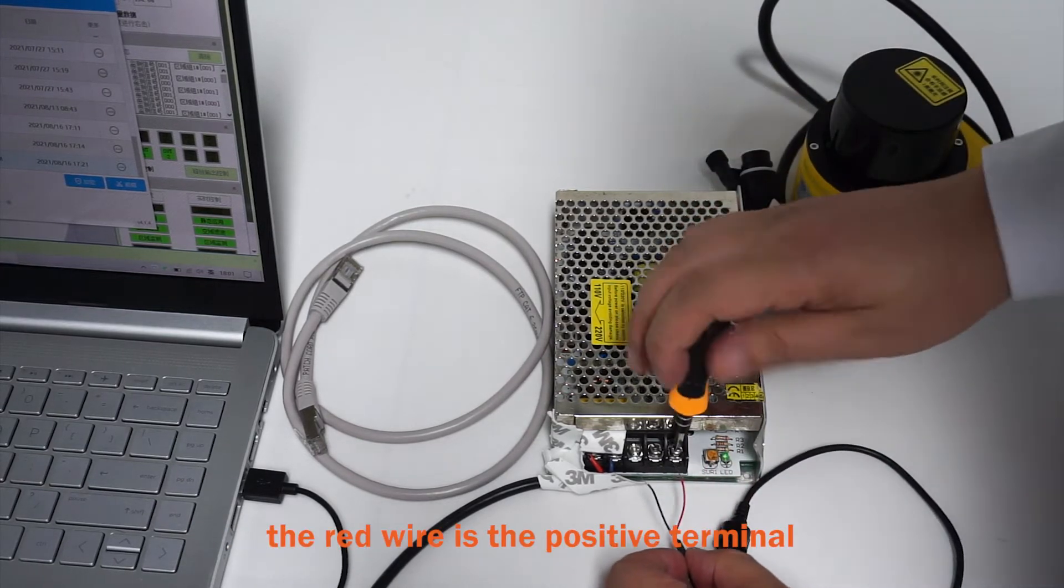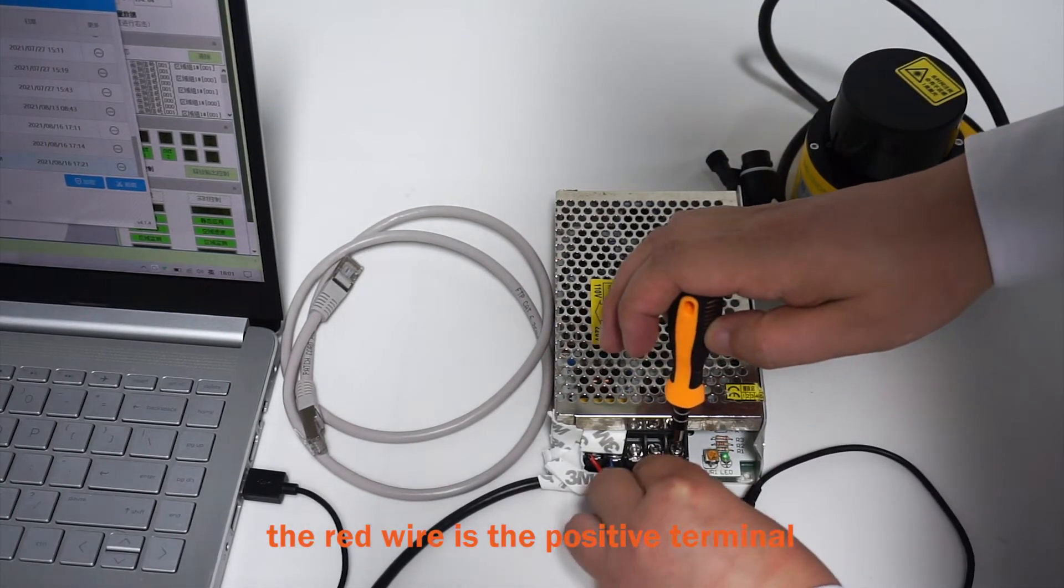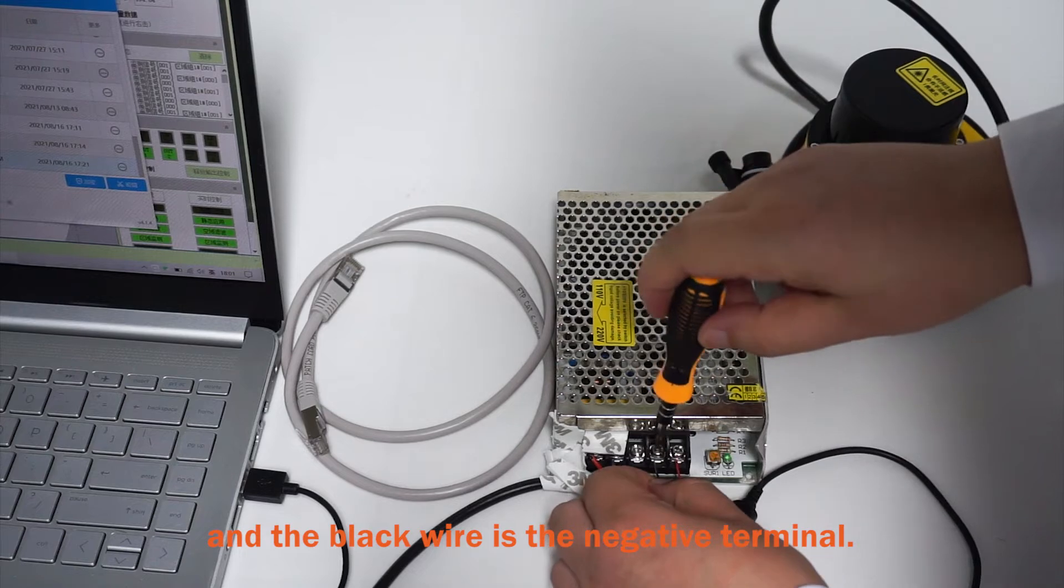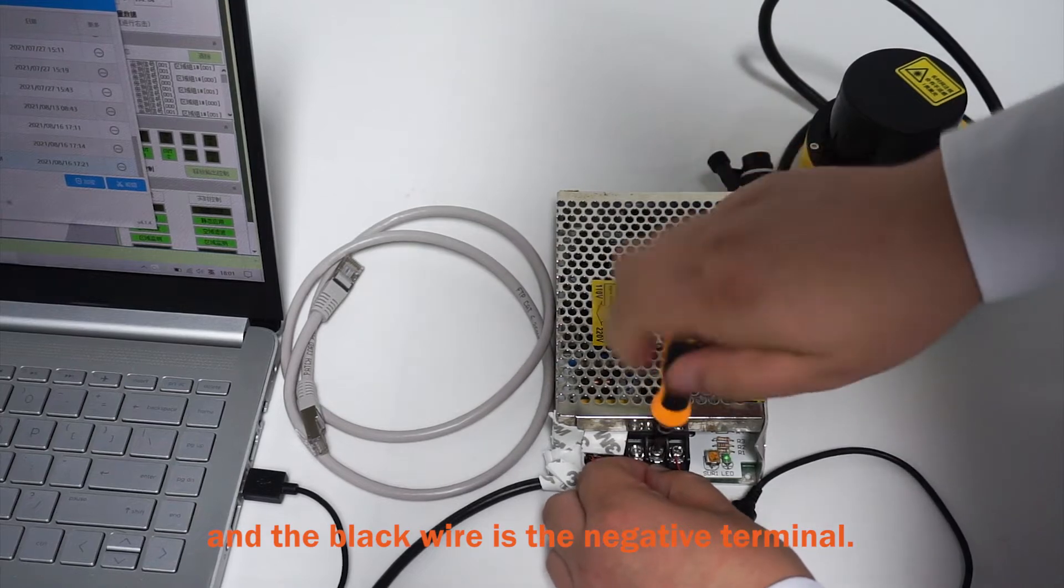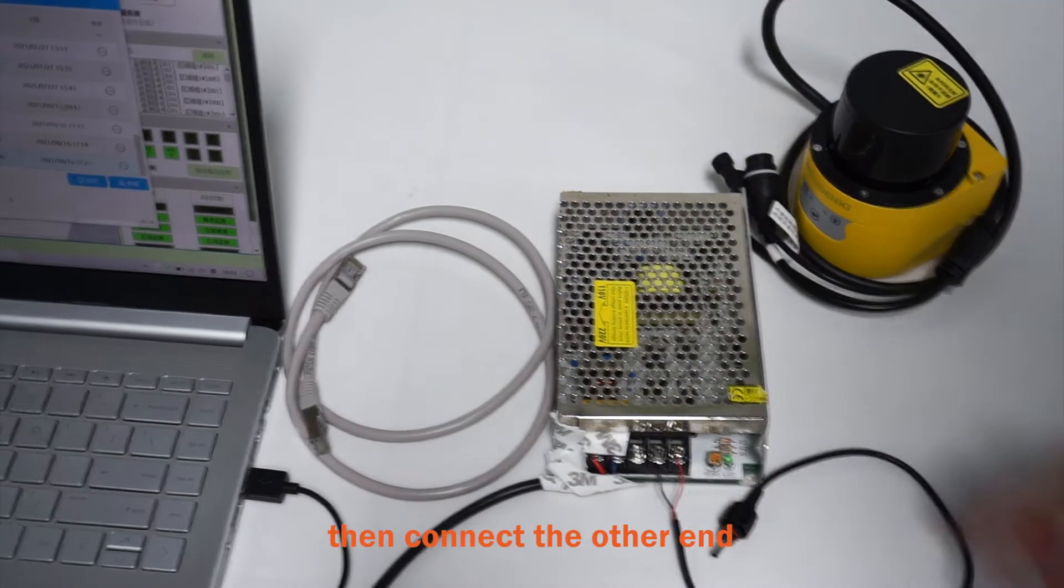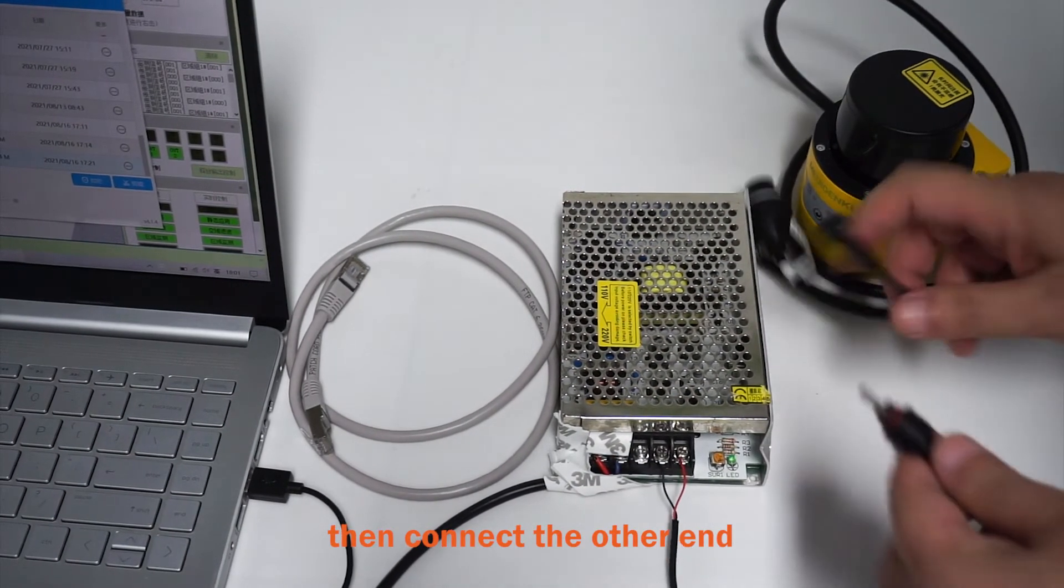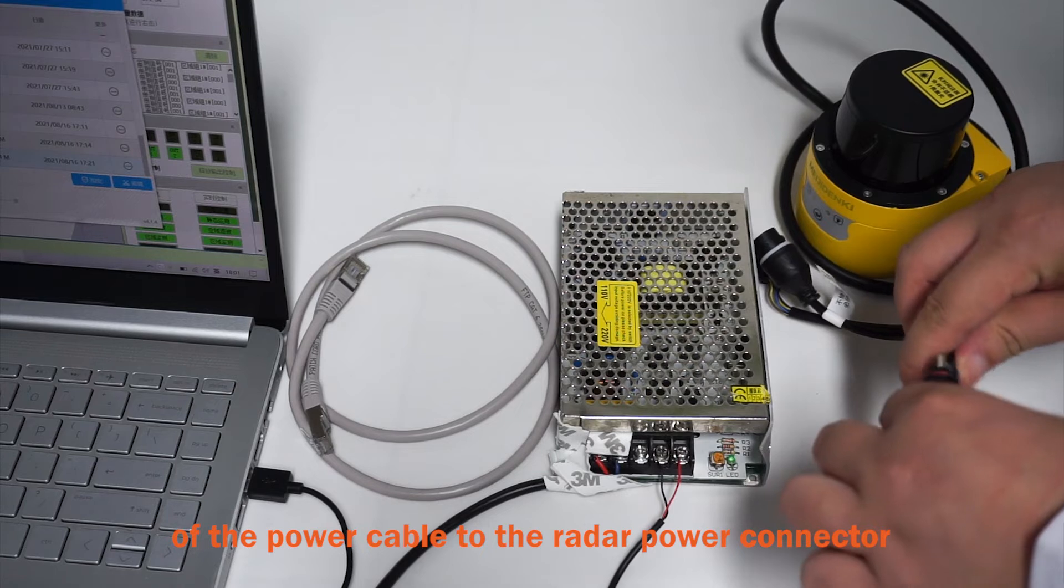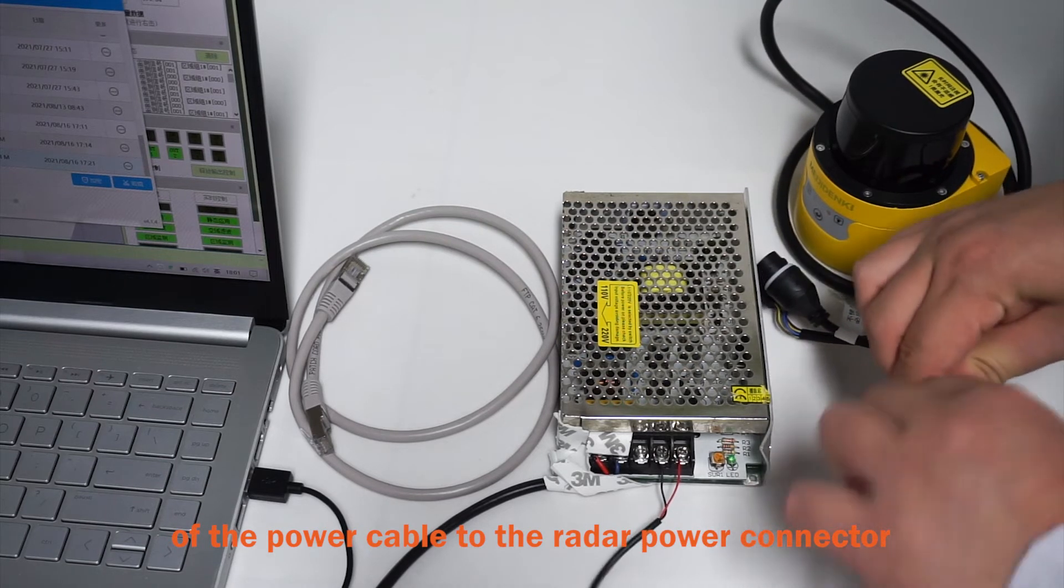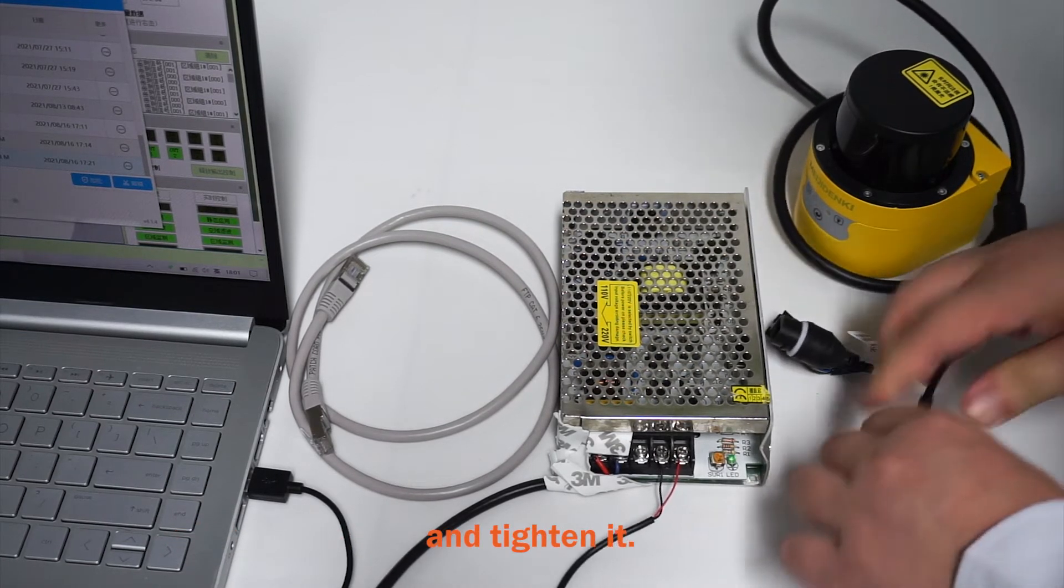Note that the red wire is a positive terminal, and the black wire is a negative terminal. Okay, then connect the other end of the power cable to the radar power connector and tighten it.